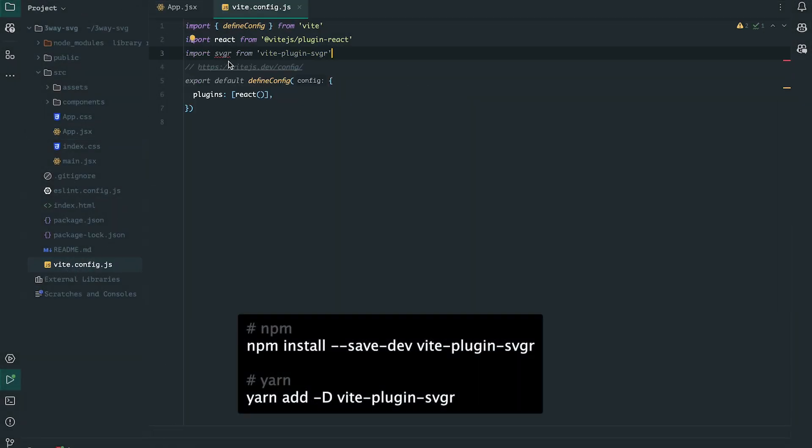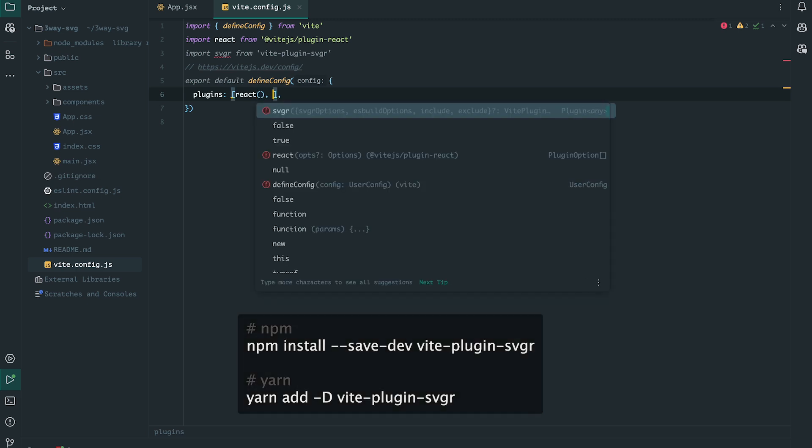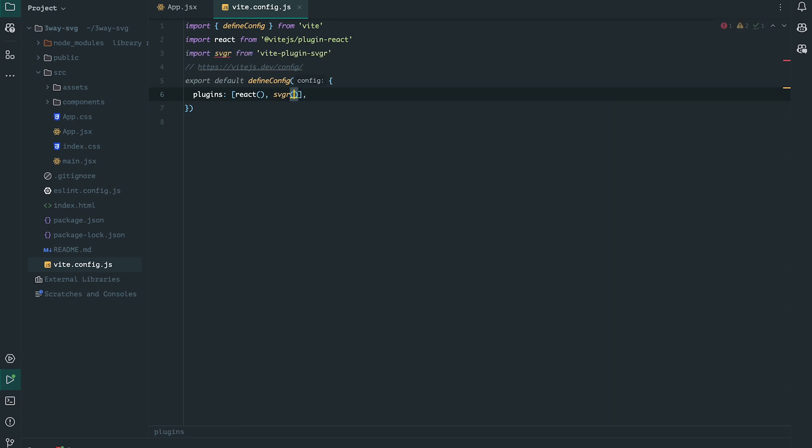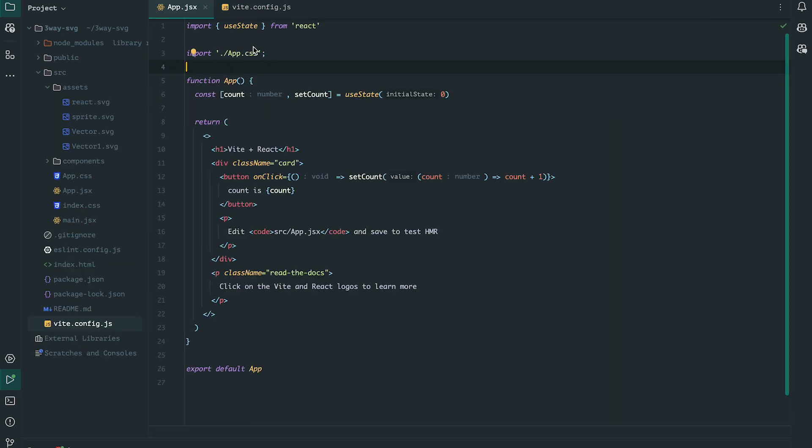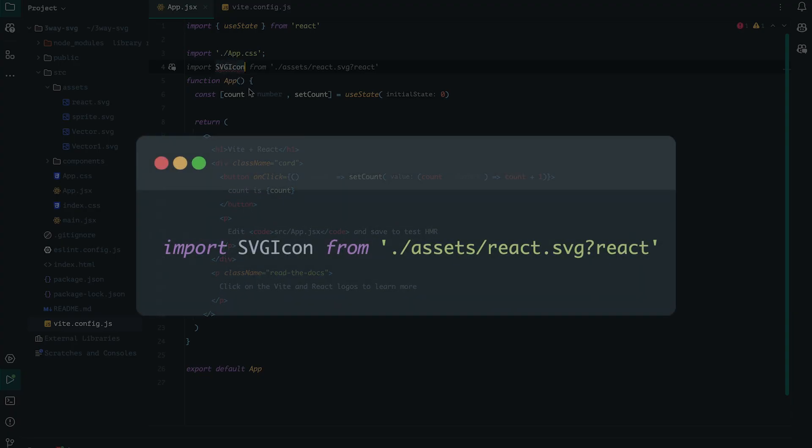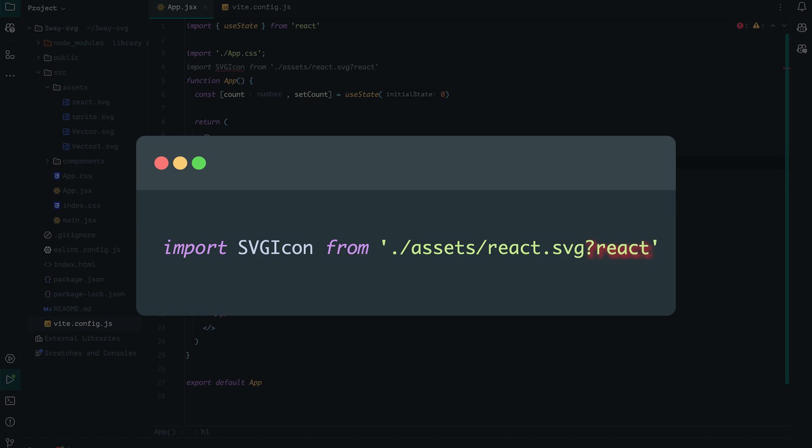To do this, open the vite.config.js file, import the plugin and then add it to the list of plugins. Now, go back to the file and add a question mark and the word React at the end of the SVG file name.